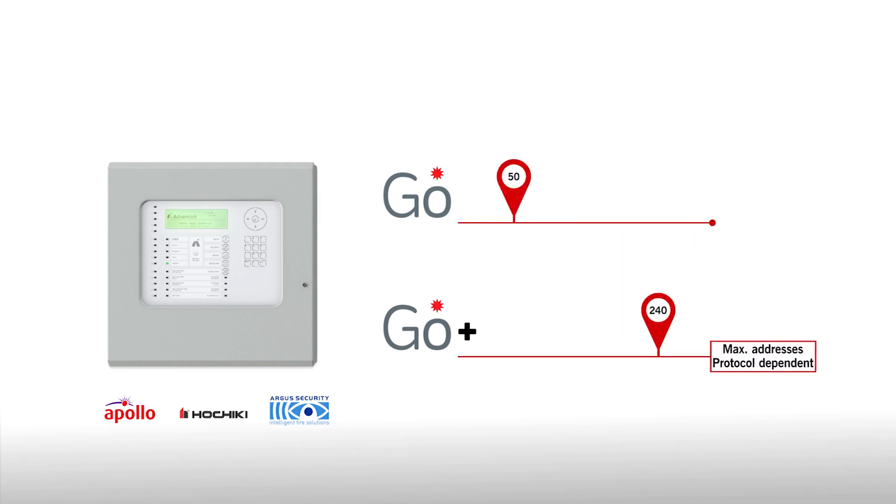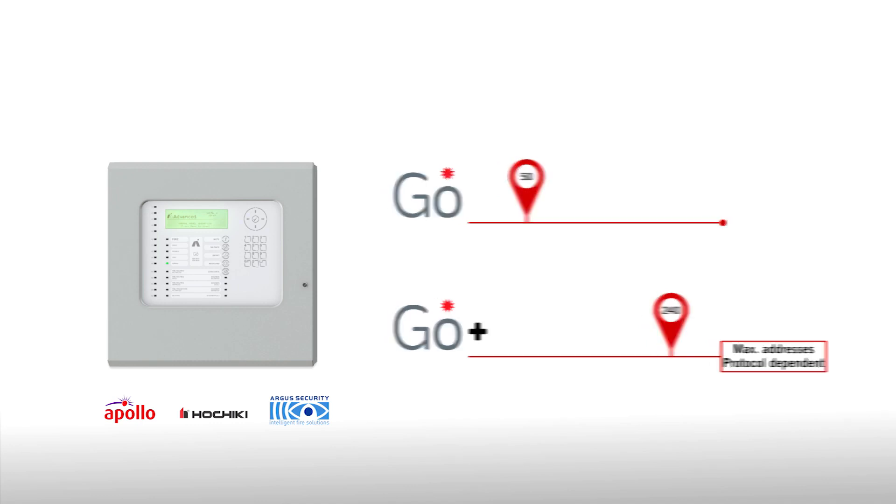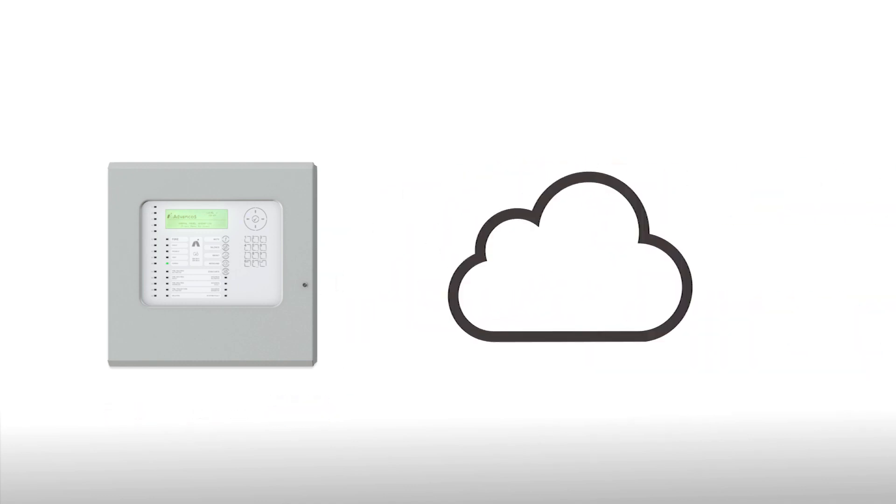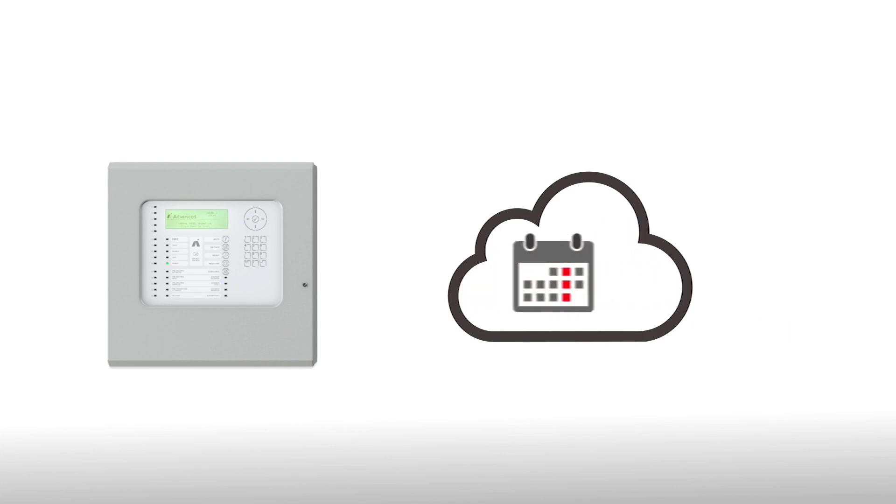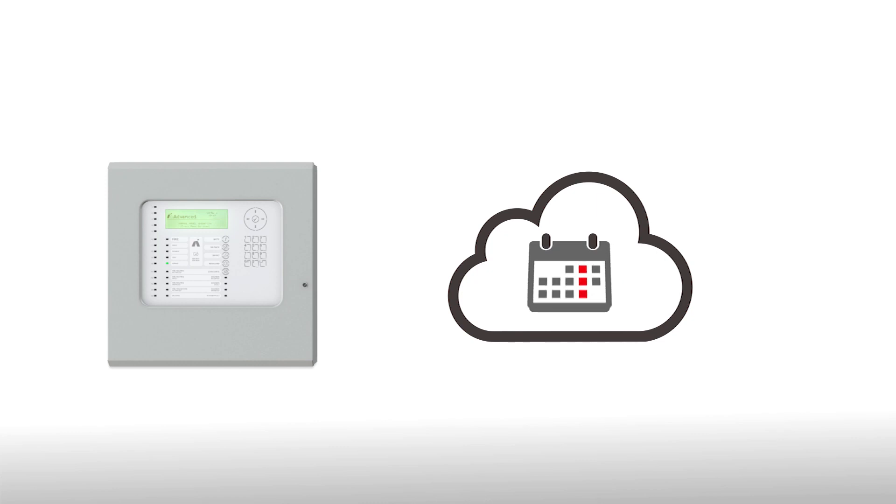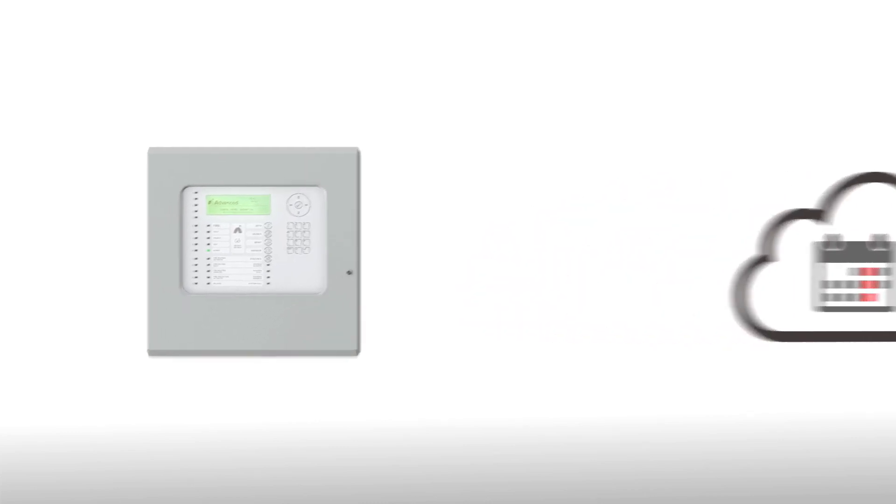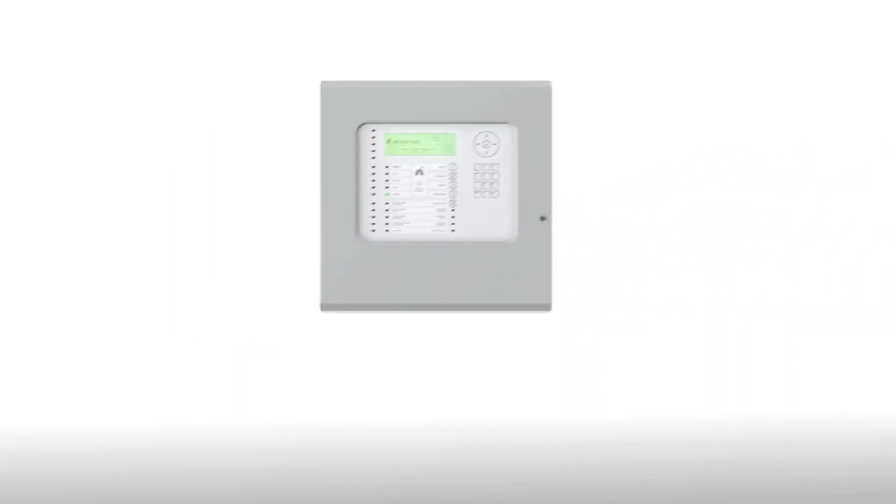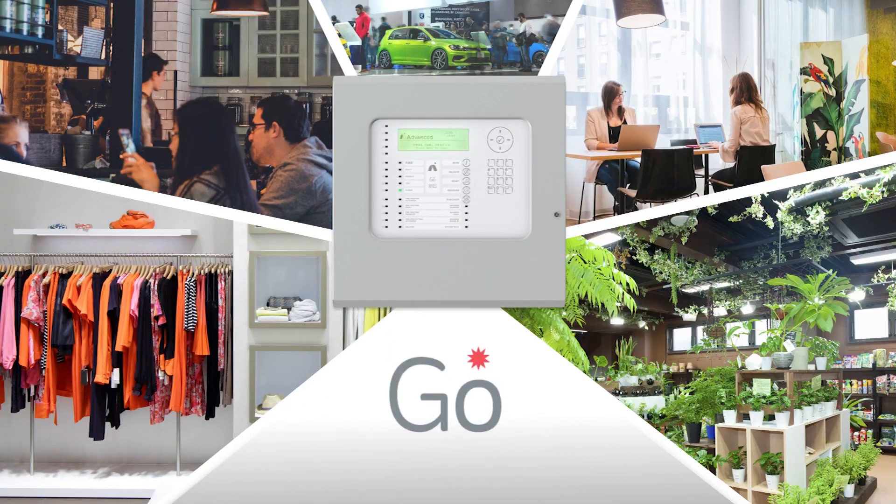And thanks to its state-of-the-art technology, including future cloud connectivity, Go will keep on going, providing you with powerful protection and peace of mind for years to come.